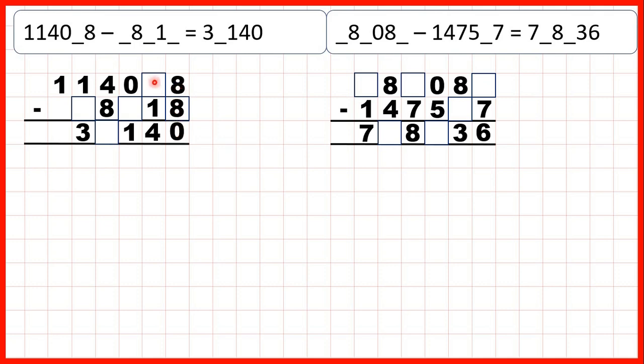Now onto our tens, we have something minus 1, and we have a 4 in our answer. 5 minus 1 is 4, so this digit here must be a 5.